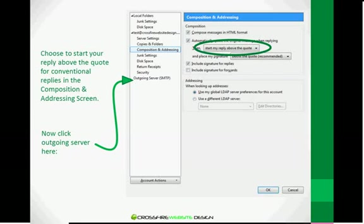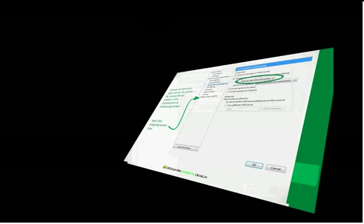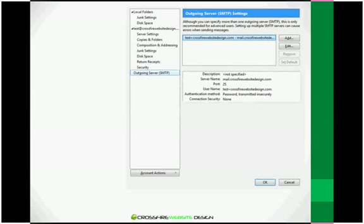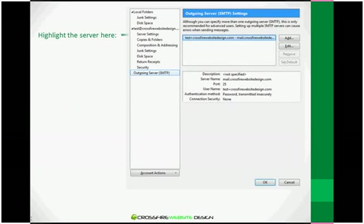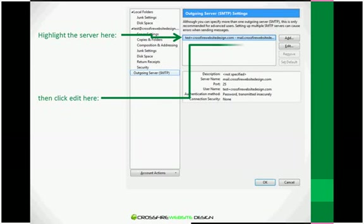And finally, let's check out the Outgoing Server Settings to make sure that those are configured correctly. So go ahead and click on Outgoing Server SMTP. Highlight the server, which in this case is the only one there, and then click Edit.